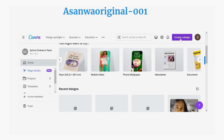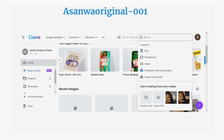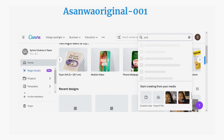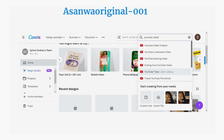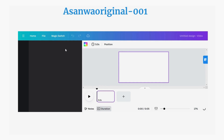When you click on 'Create a Design,' type in 'YouTube video.' It will give you the options for YouTube videos. Click on 'YouTube video' and it will open a new page for you.